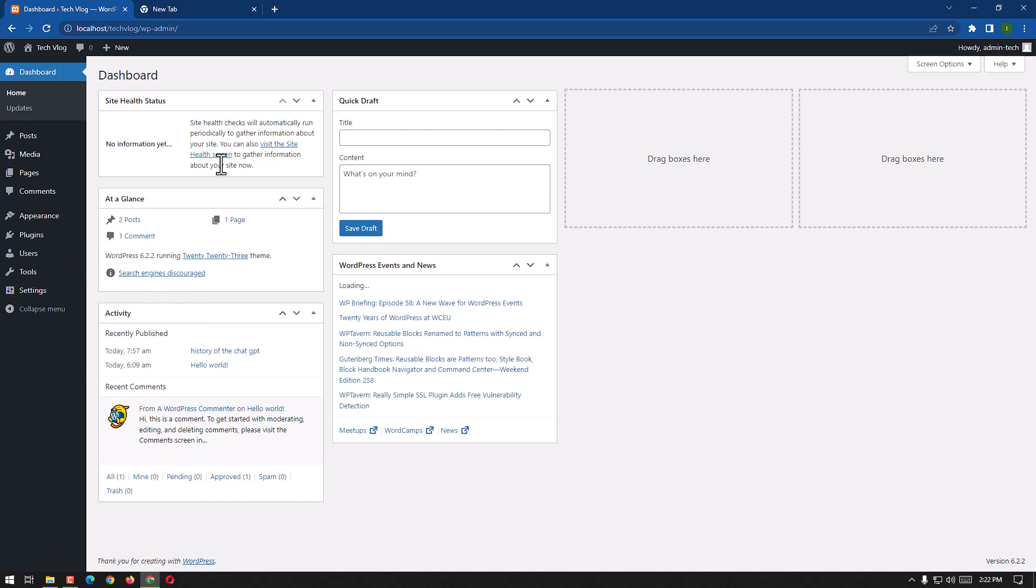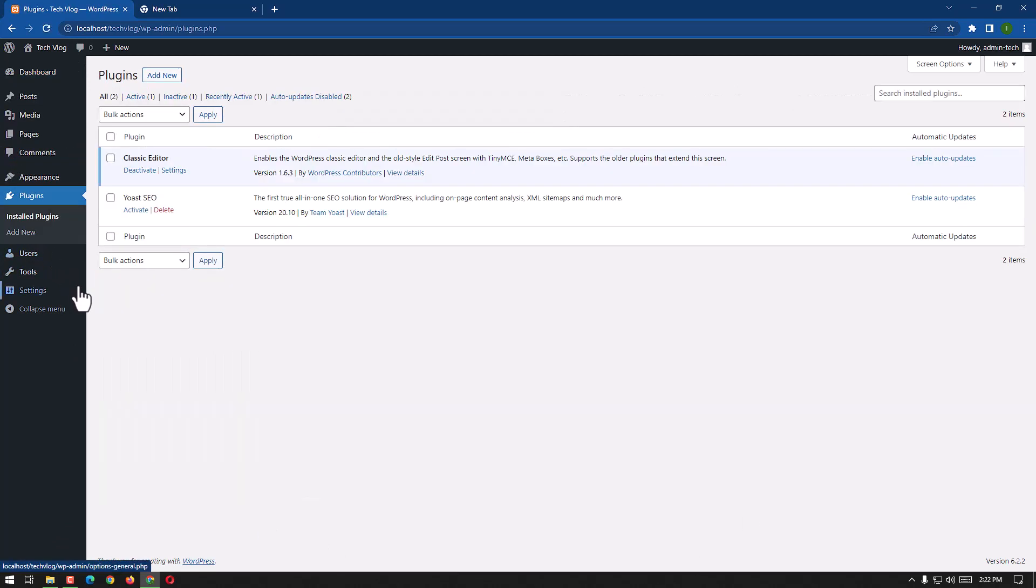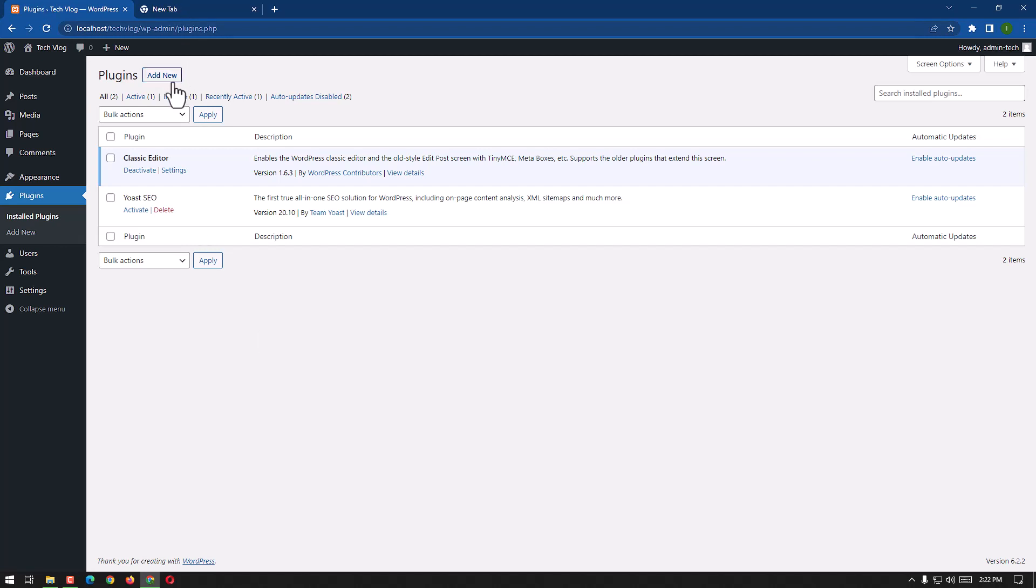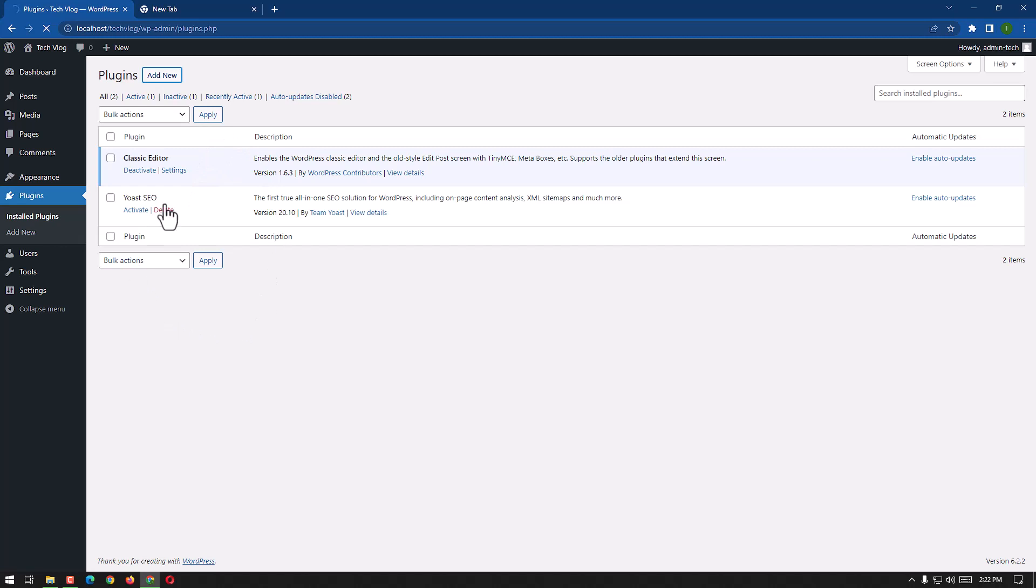Here we have plugin options, we shall click on it. Here we have two plugins already. I'm going to show you how we can add a new plugin. Here we go, add new. It is about how we can secure our website. It's going to take a little bit because my connection is a little bit slow.